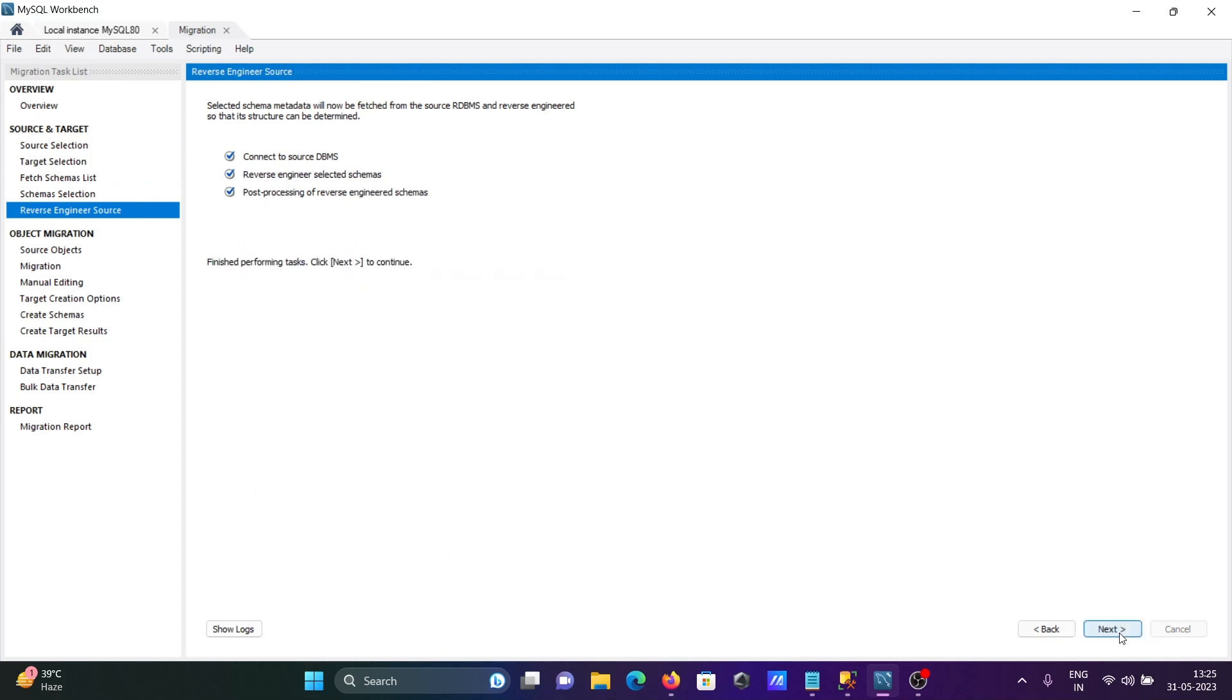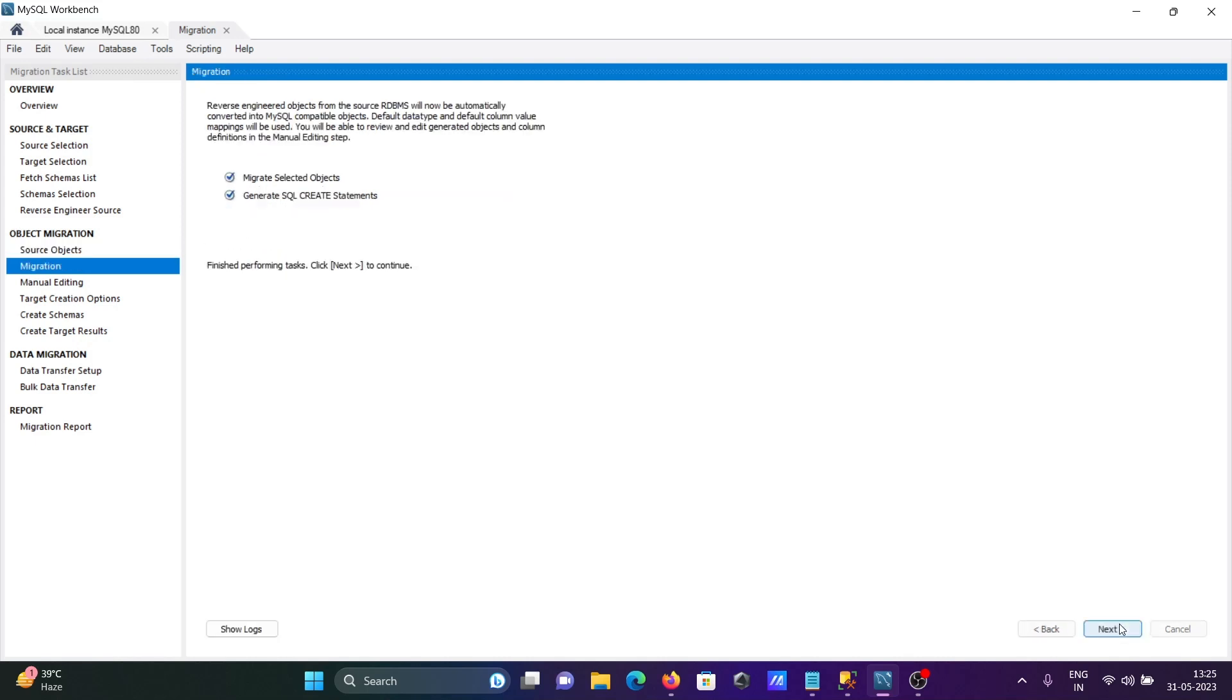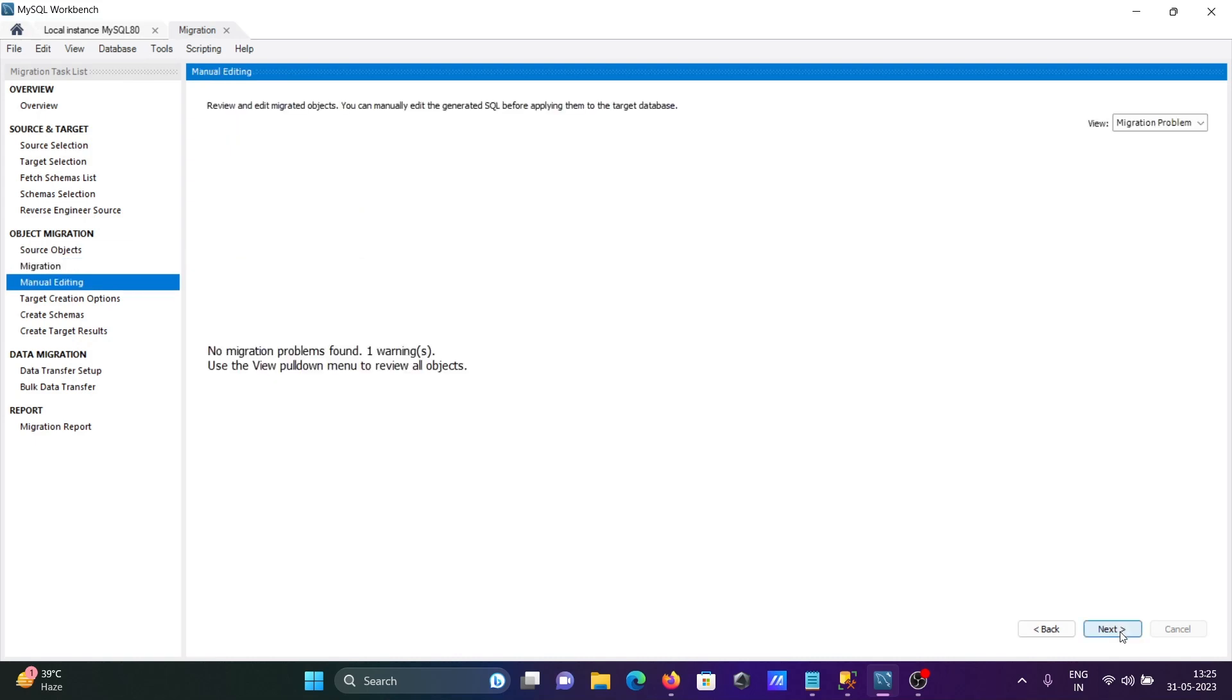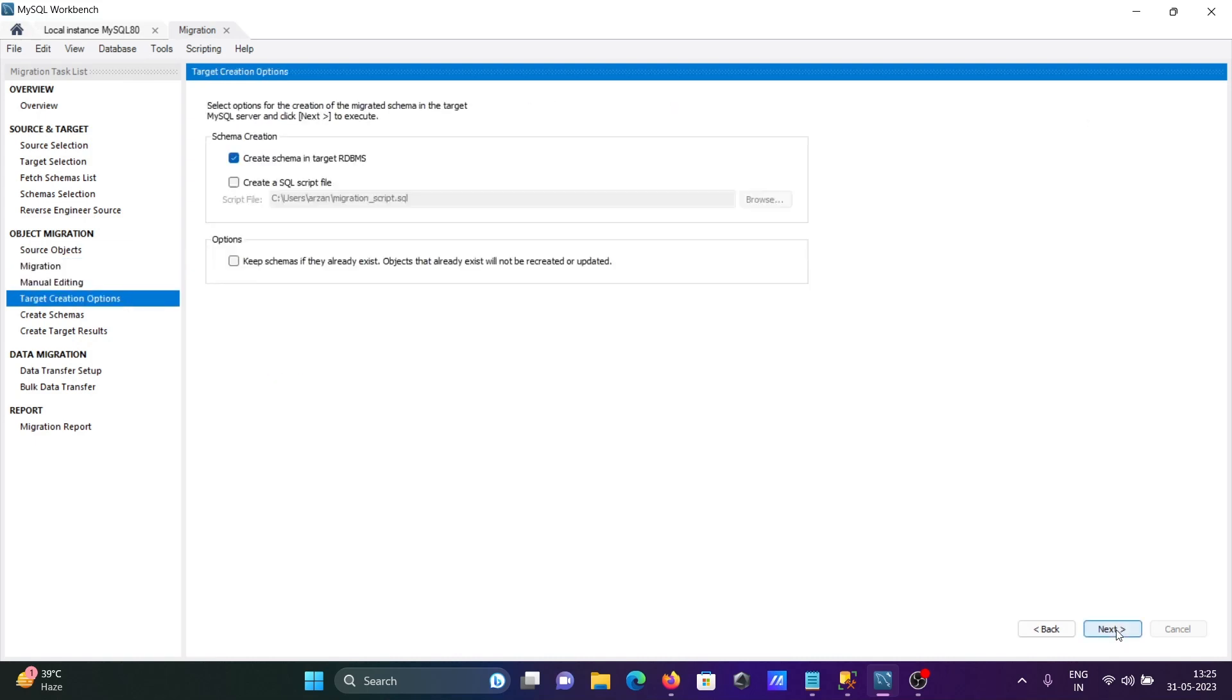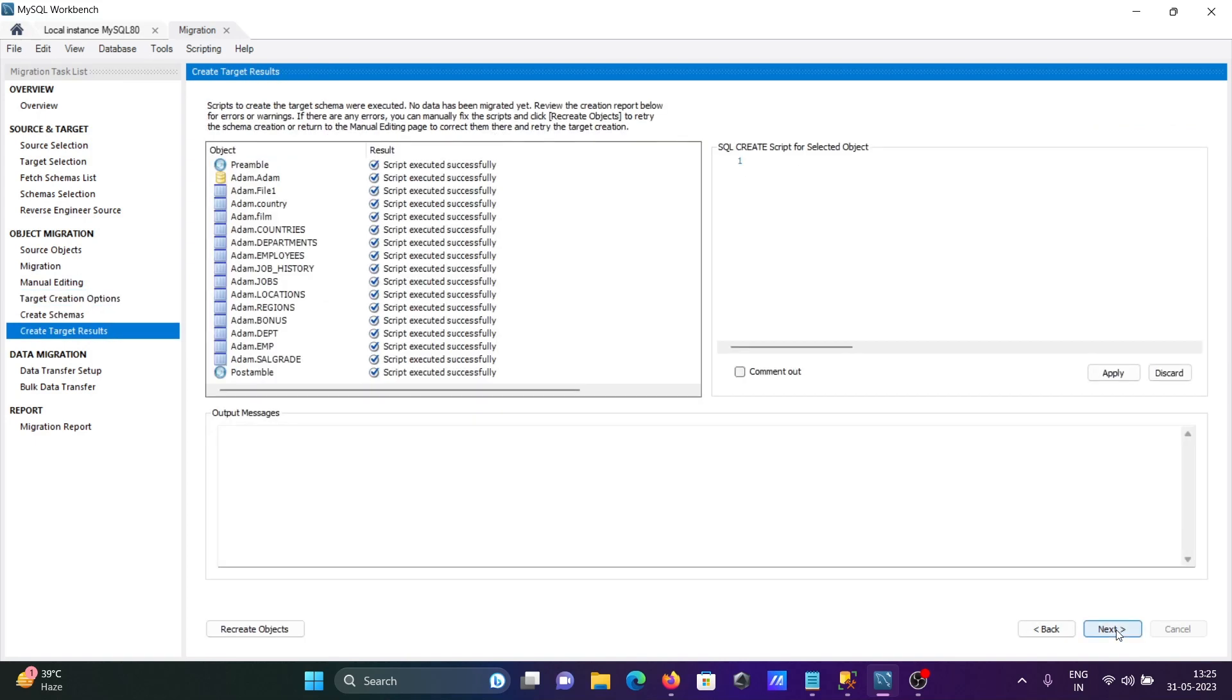Click Next. That's all okay, click Next. Here you can see the details - 14 tables. If you want you can migrate the views and the routines. Click Next. Next, next, next - script executed successfully, there is no problem.